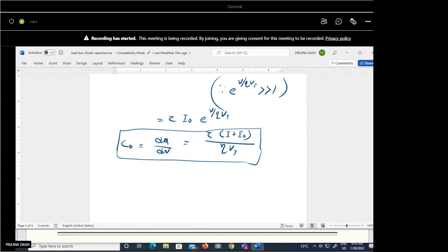The value of τ is a given parameter — you need not memorize it. From the equation, we can observe that diffusion capacitance Cd is directly proportional to the current. When we increase the forward voltage, the current increases, and as current increases, the diffusion capacitance also increases.